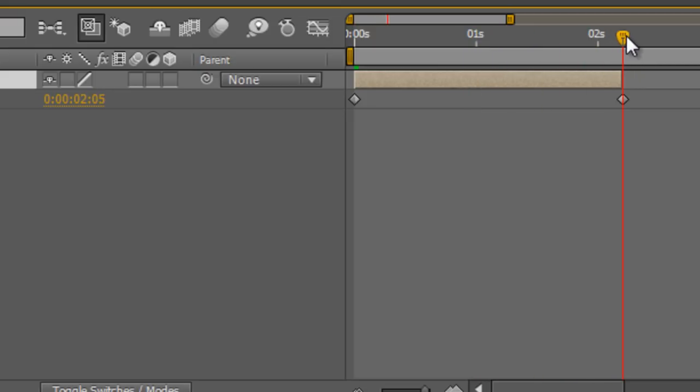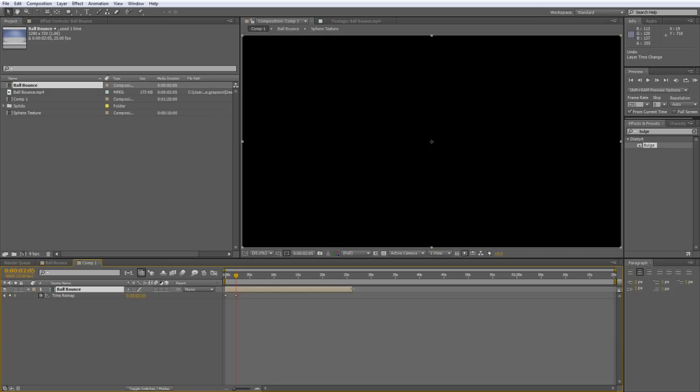One of the things you'll notice now is that you can grab the handle at the end of your clip so I can just drag to fill the entire 20 second composition.